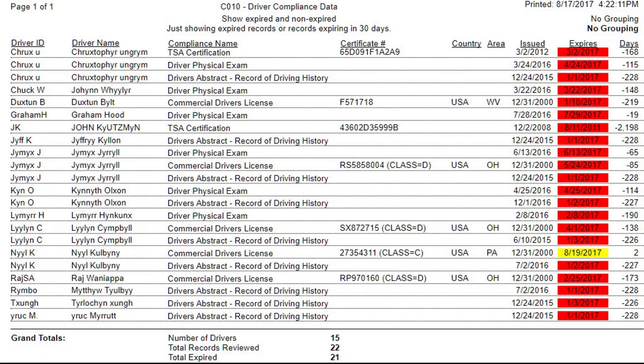Each standard report on the system is unique and designed to provide key information about your business. It is up to you, the user, to determine which reports are best for your business needs.